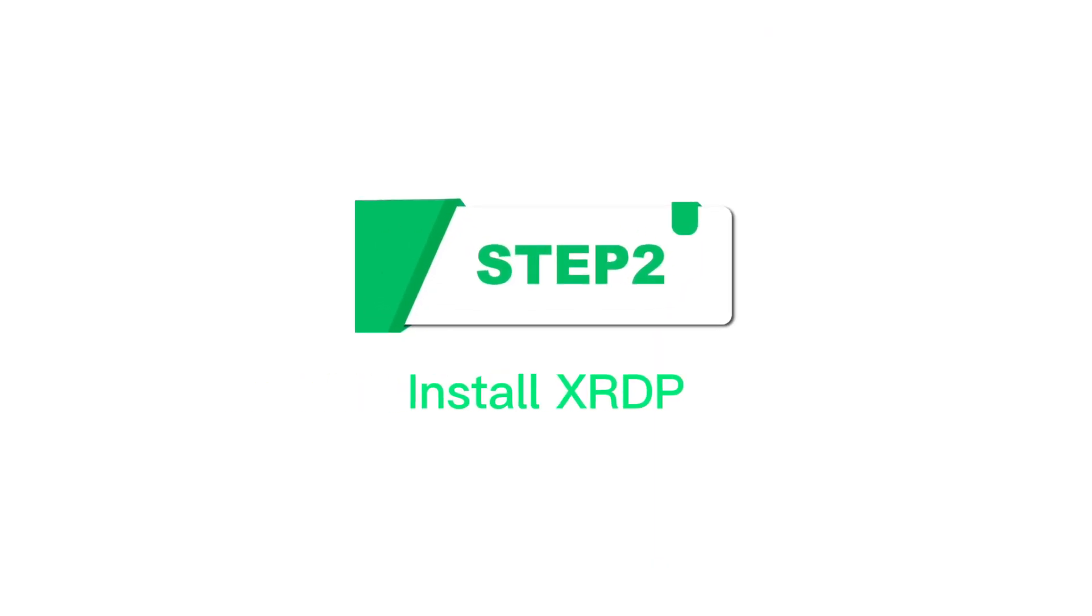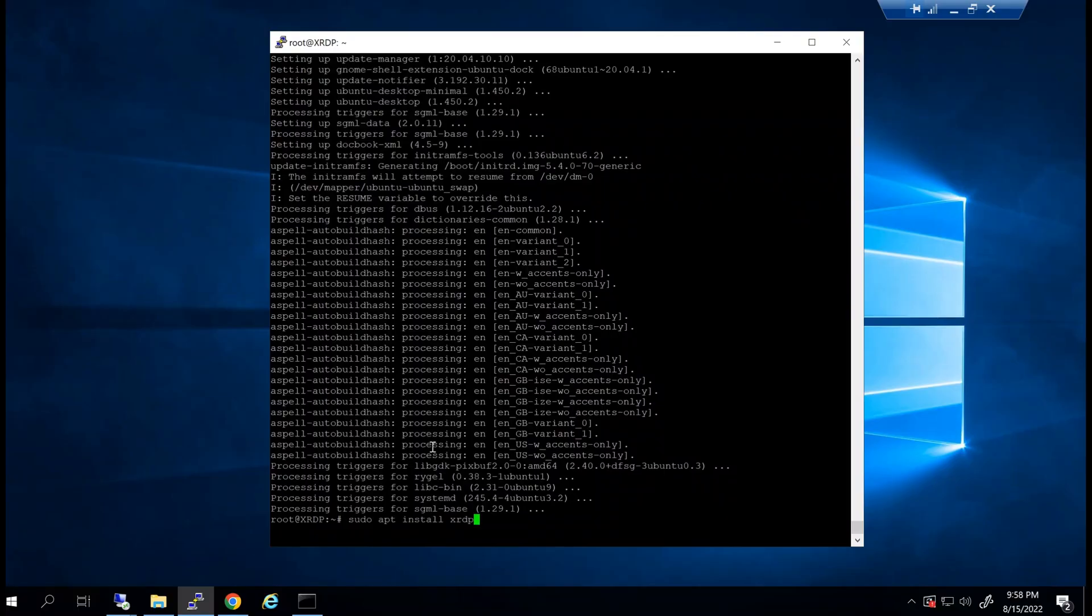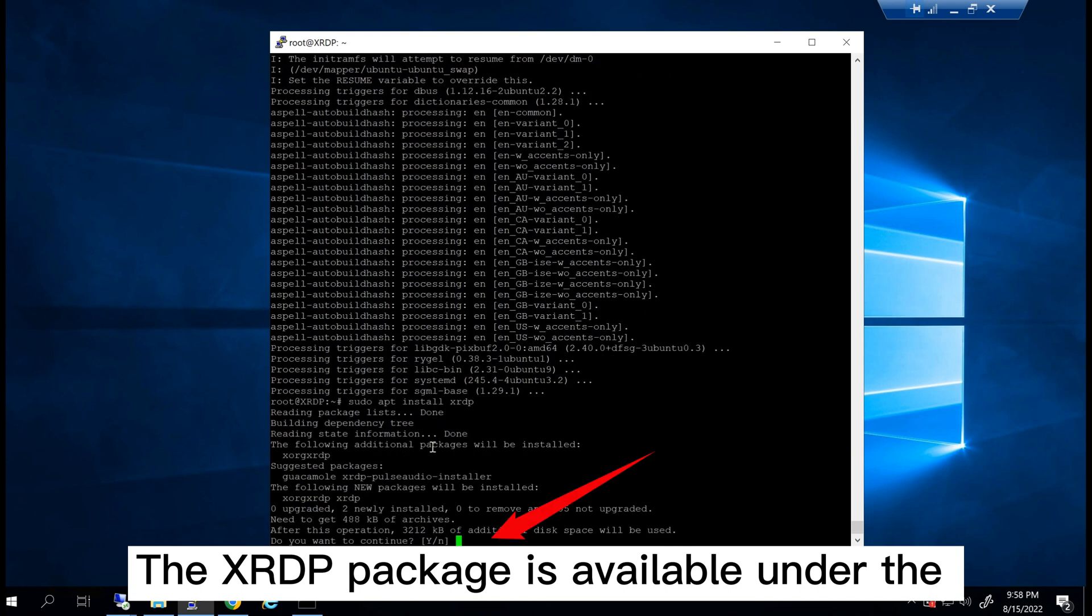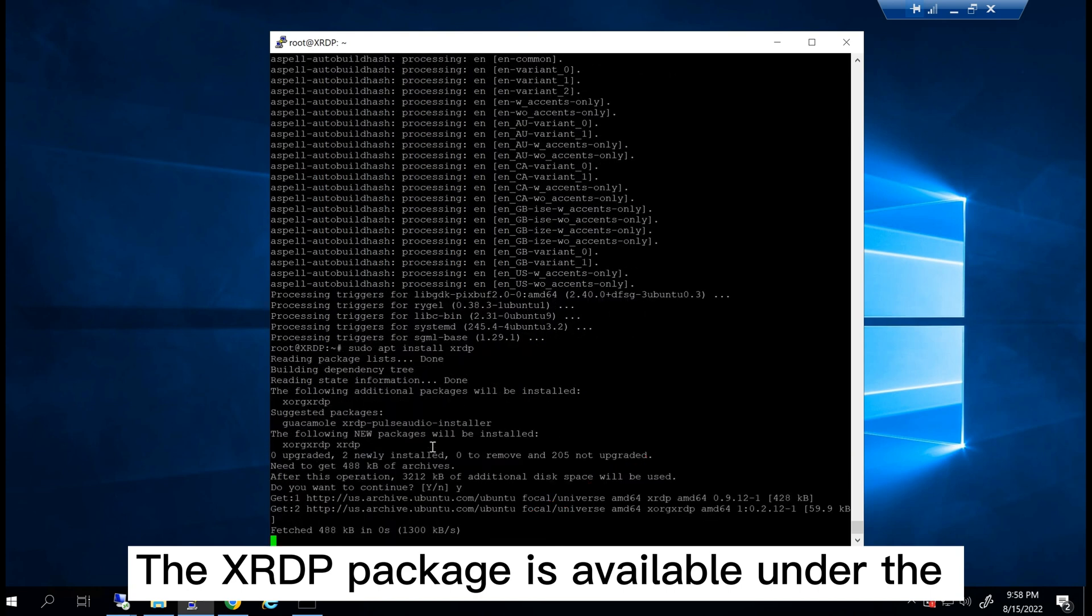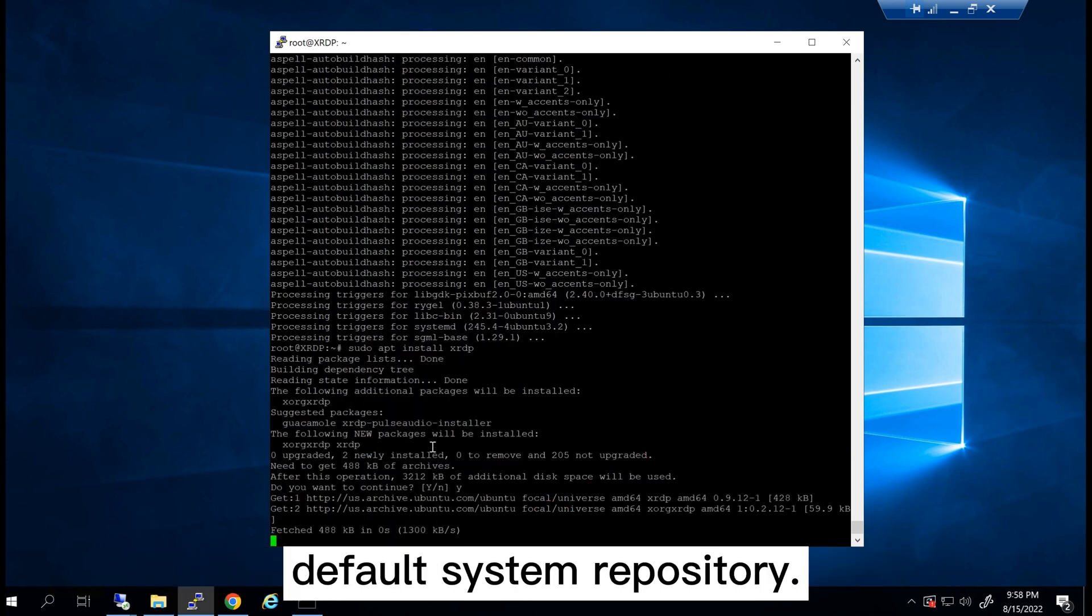Step 2: Install XRDP. The XRDP package is available under the default system repository.